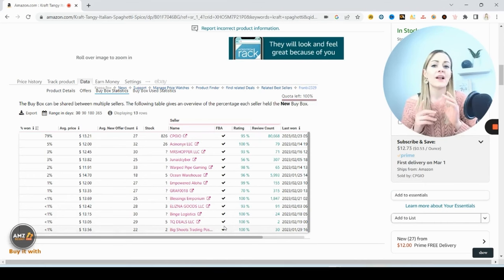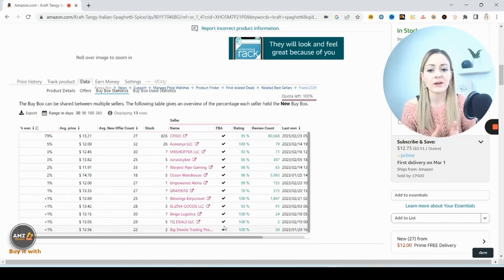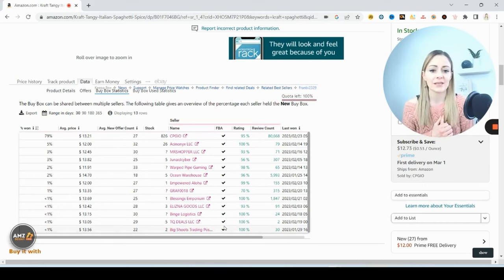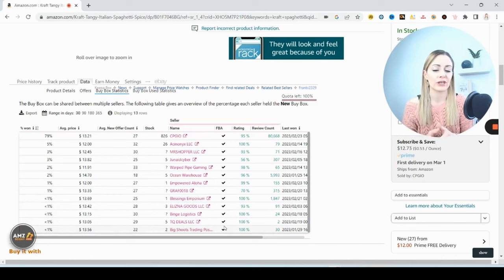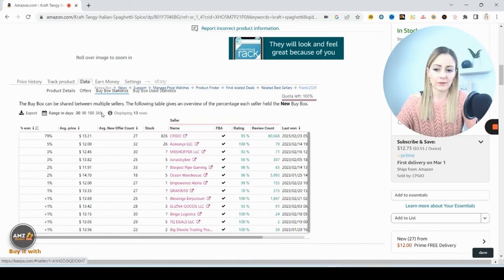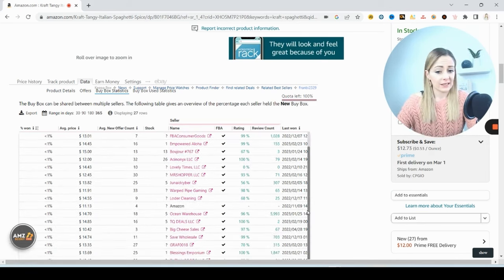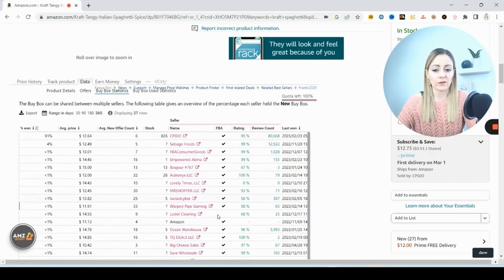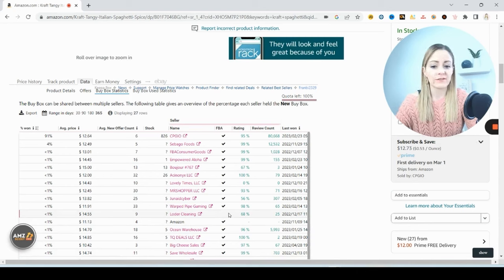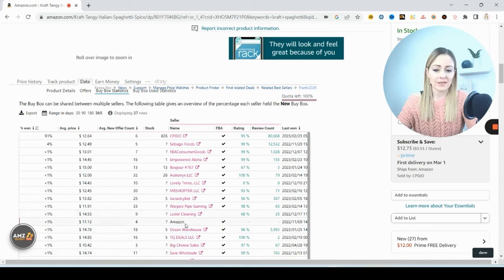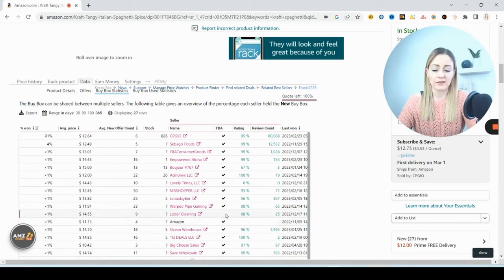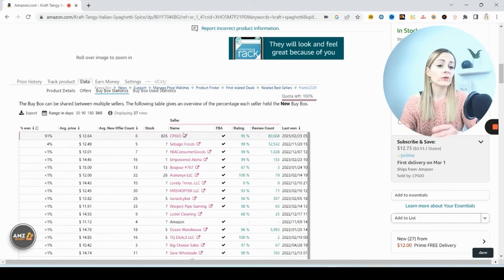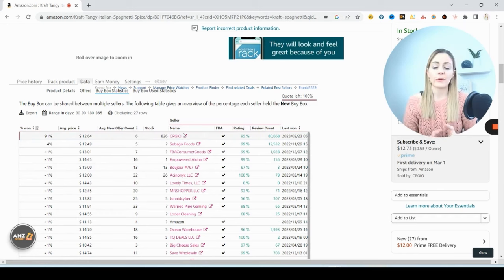That's a huge indicator to me that merchant fulfilling this item is not a good idea. The merchant fulfiller is not winning the buy box. Let's go out to 365 days and it looks about the same. In a year there's only one seller here who won the buy box that was merchant fulfilling it on their own and they won it less than one percent of the time. So Amazon has been on this listing too, but the main seller who's winning it with 91% of the sales is this seller.